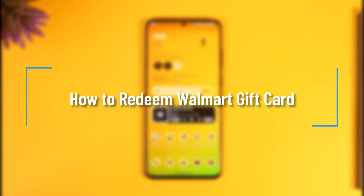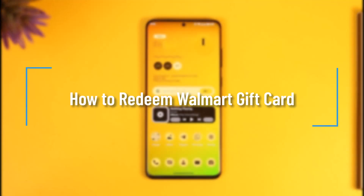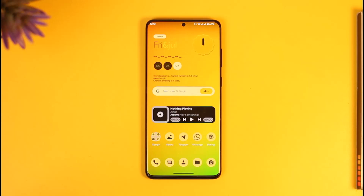How to redeem your Walmart gift card. Hi everyone, welcome back to our channel. In this video, I'll guide you on how you can redeem your Walmart gift card, so make sure to watch the video till the very end.